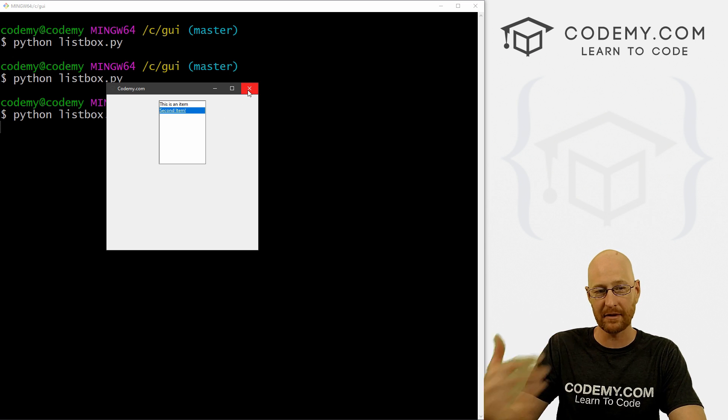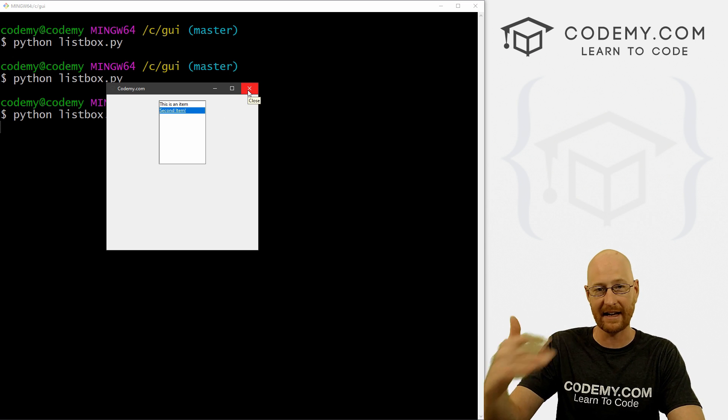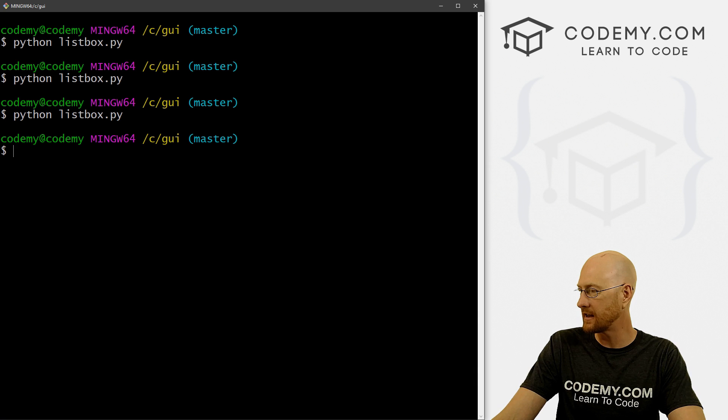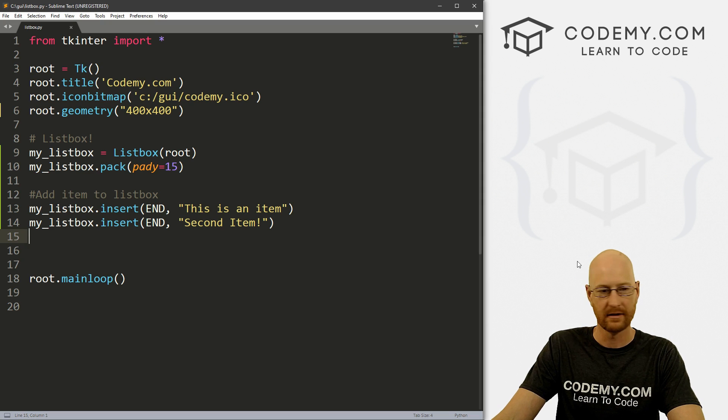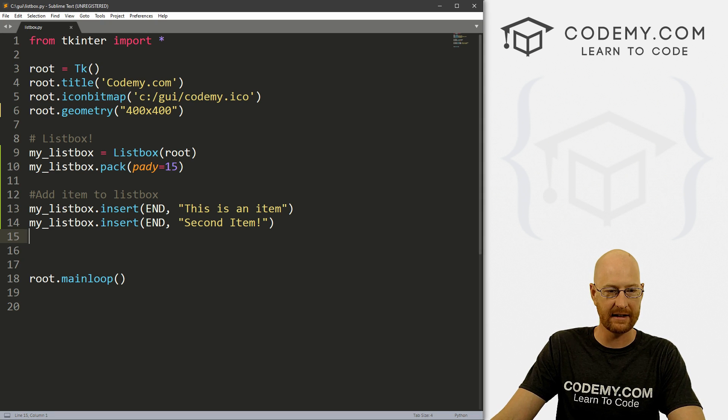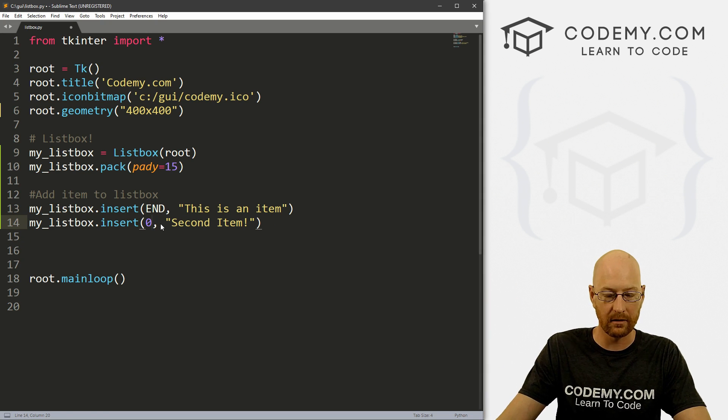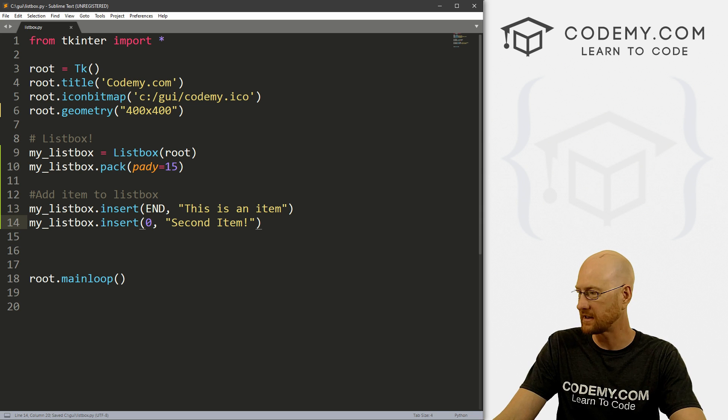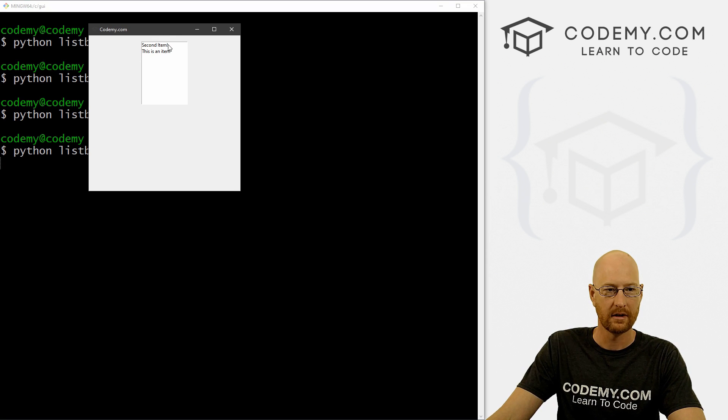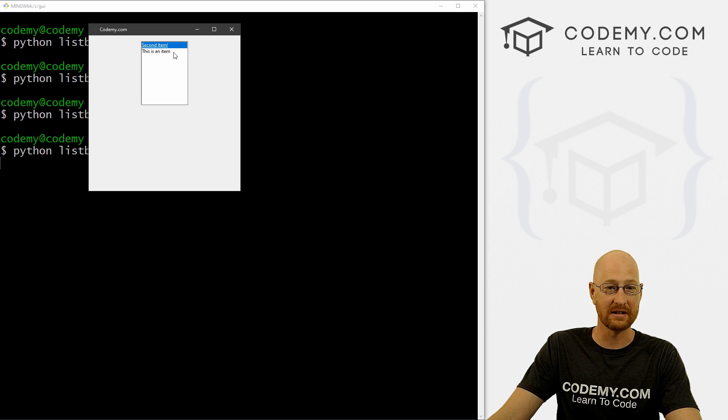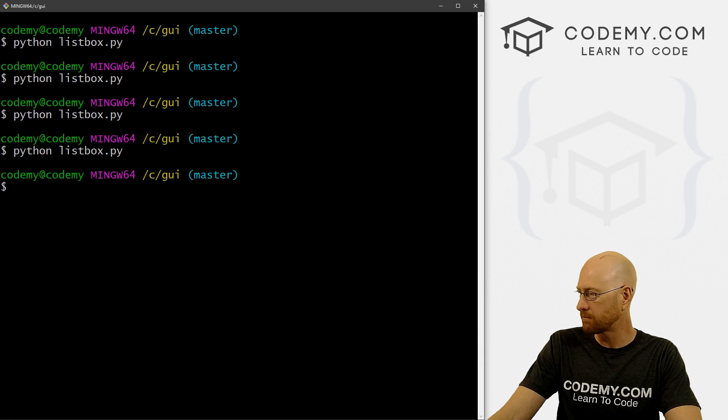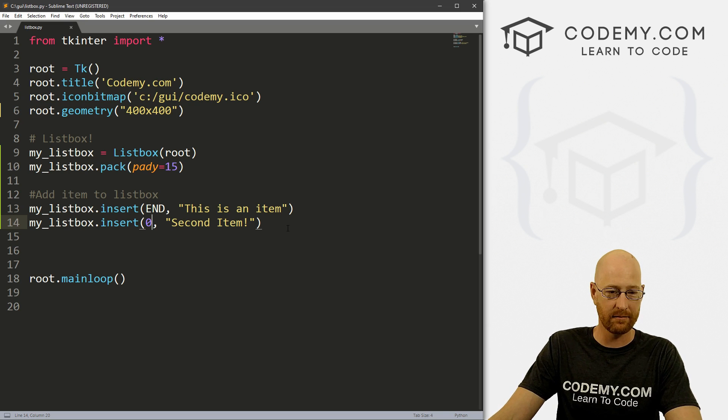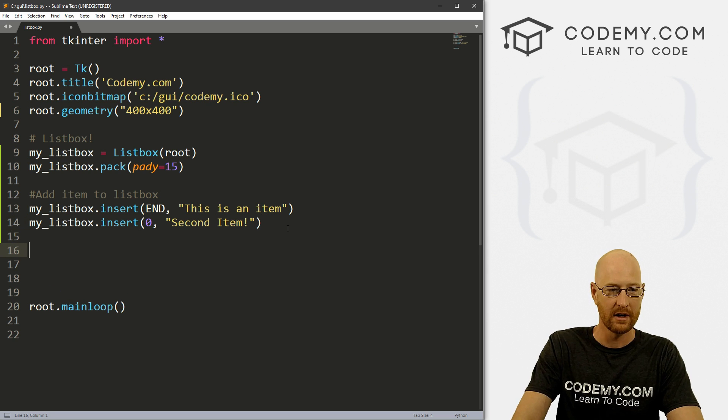So it'll just keep putting them below the last one, right, which is probably what you want. So let's save that, run it. And we see this is an item and there's our second item. If you wanted to do the opposite, if you want to put the second item first, then you could just designate that here with zero, right? So if we save this and run it, now second item is the one that's listed first, right? So that's pretty cool. It's pretty easy and pretty simple.